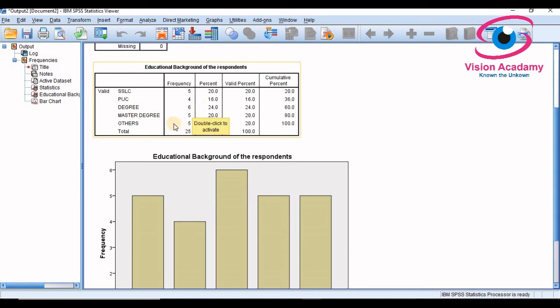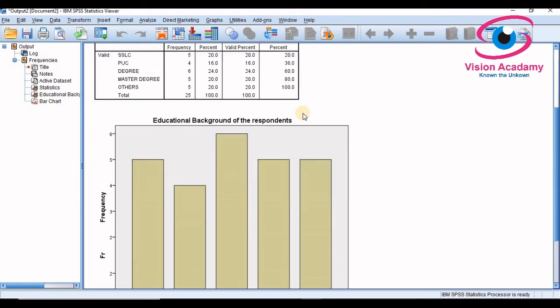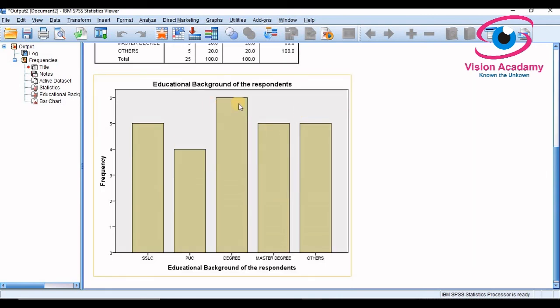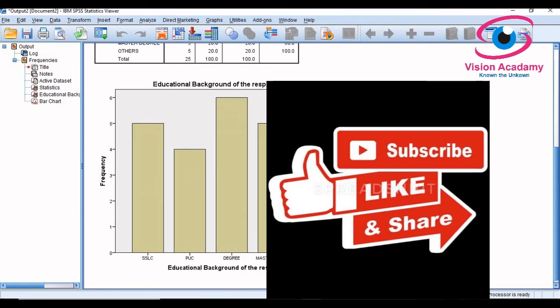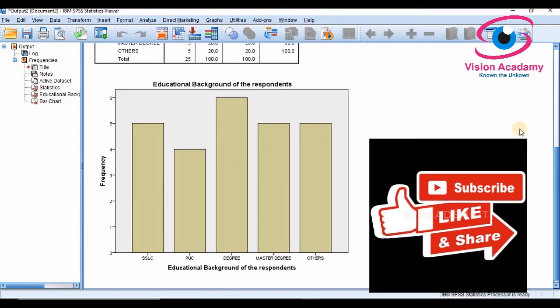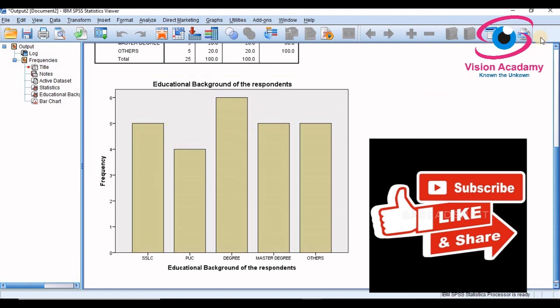And we can infer that most of the employees in this organization are graduates. OK so 25 samples, it is appearing like this and education background of the respondent also you can see in this way. So thank you so much for watching this video. This is how we will prepare frequency in the SPSS software.